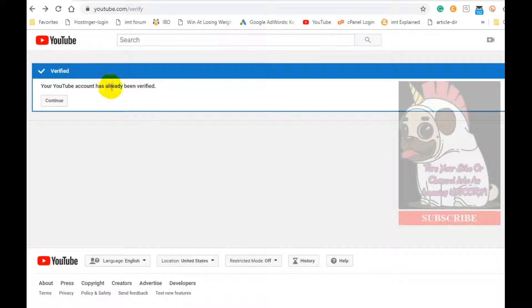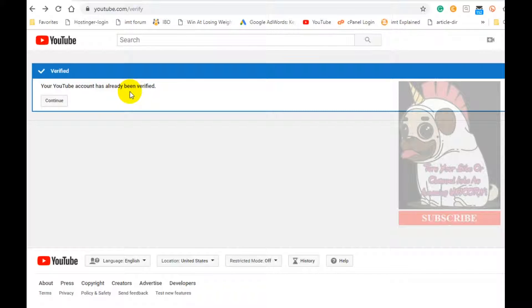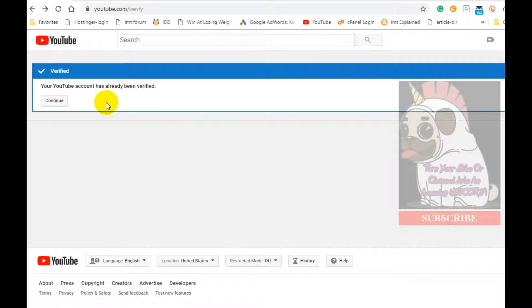One of the reasons why I wanted to get verified is I wanted to be able to customize or upload customized thumbnails and I'll show you that in just a moment. But on this verification page, if you're not verified, you'll see your name, country, and so on.